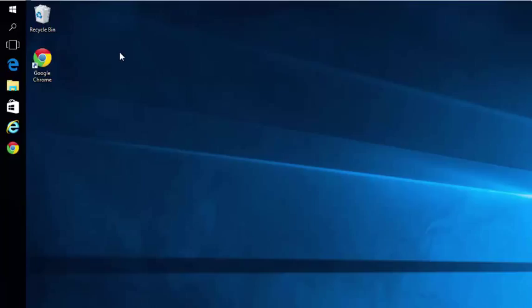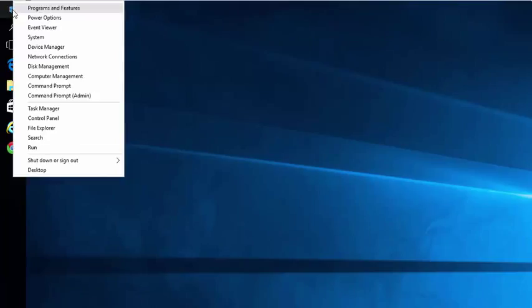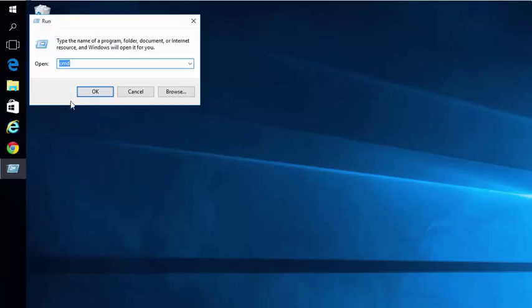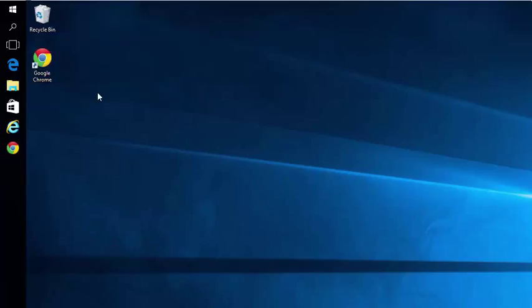So to increase the size of the text, just open the command prompt by right-clicking on your menu button, choosing Run, and typing in CMD, then OK.